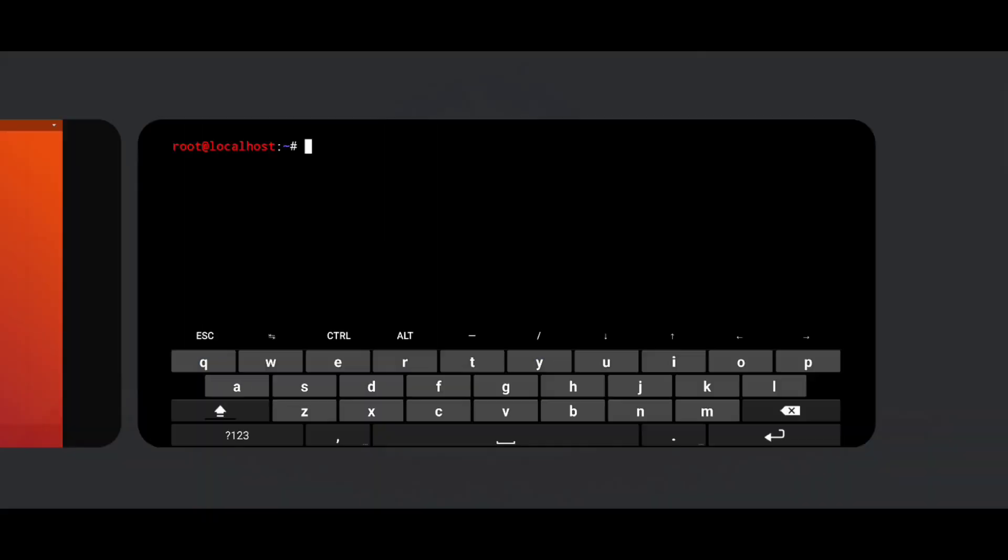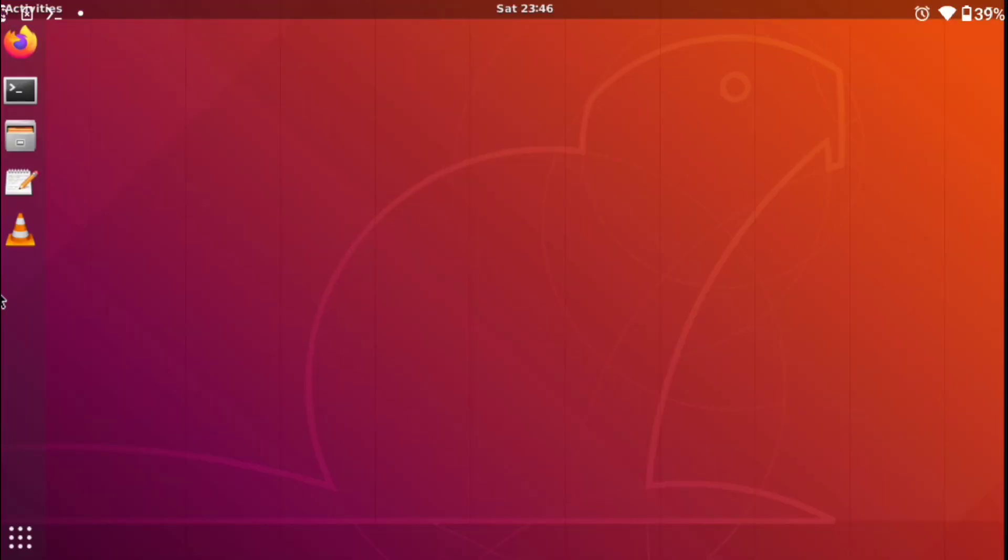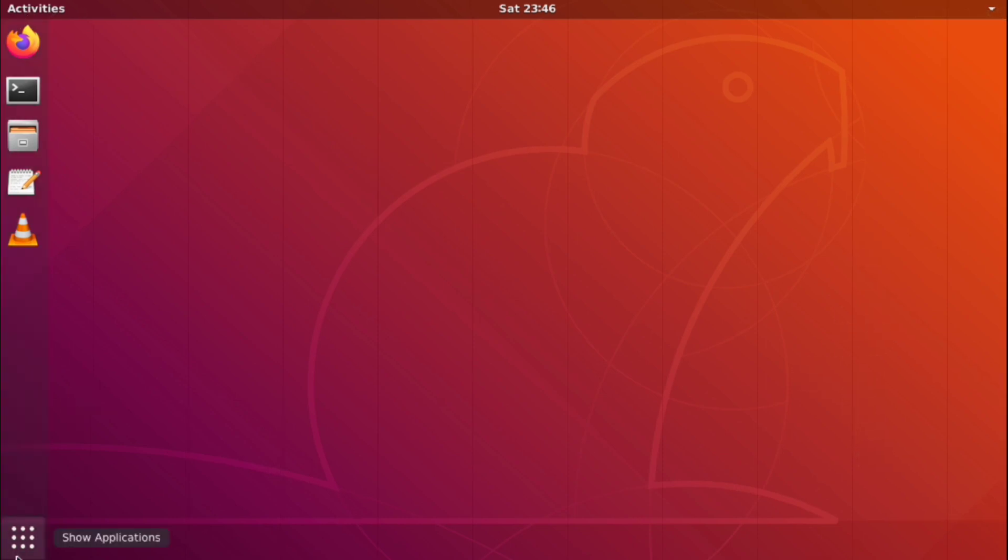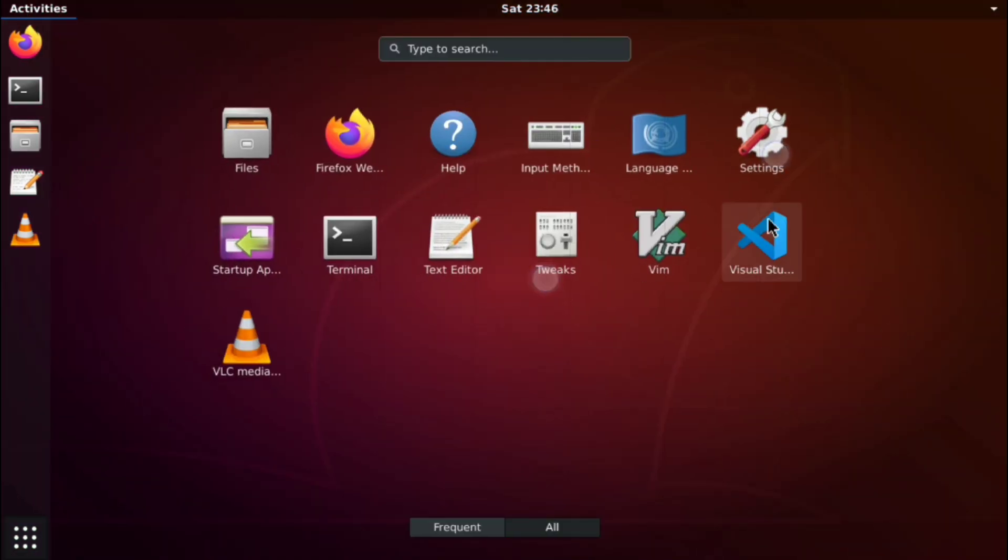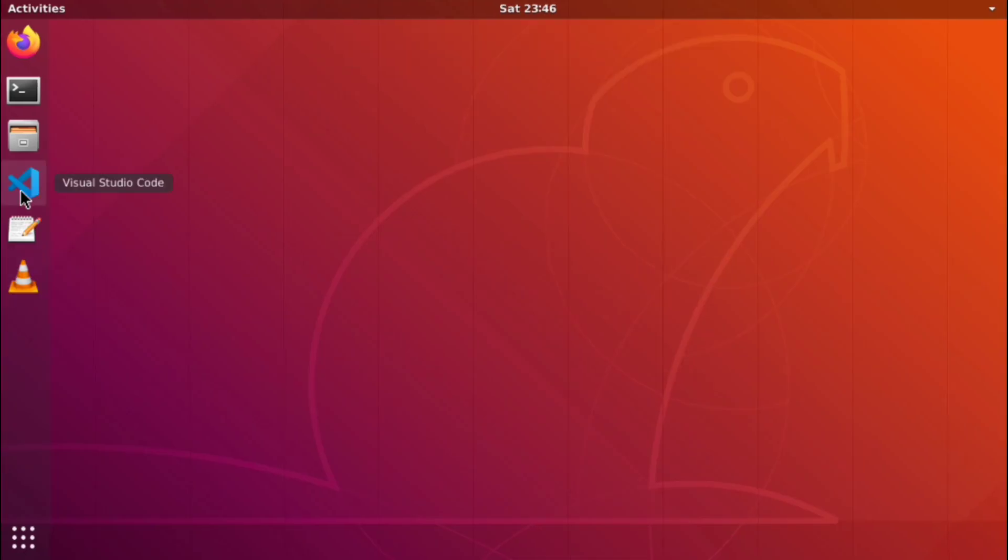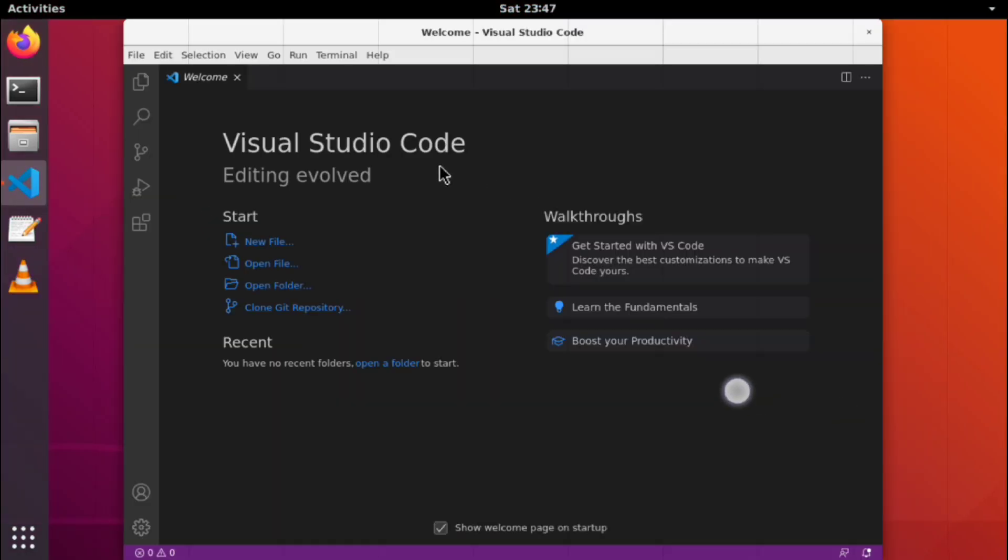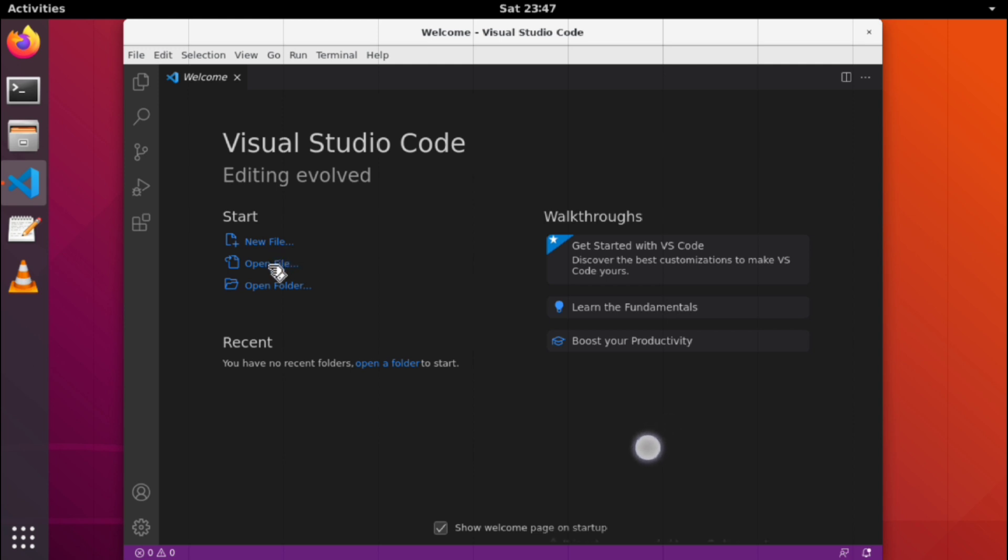So start your VNC server, and if I go to applications, here is VS Code. Add it to favorites and then just launch it. And look at that, VS Code is running in Ubuntu on an Android phone.